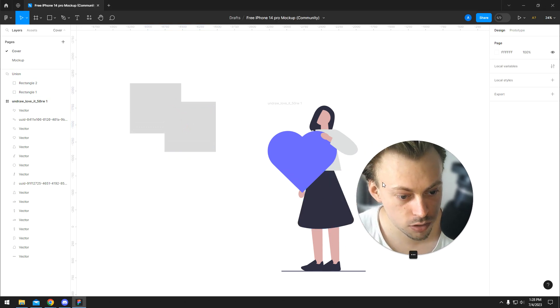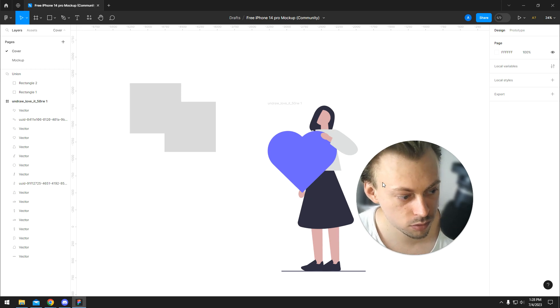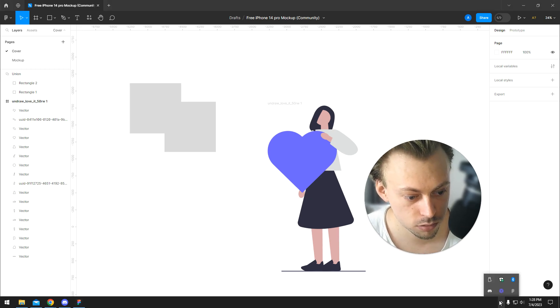So this is how you separate vectors and grouped layers in Figma. Thank you.